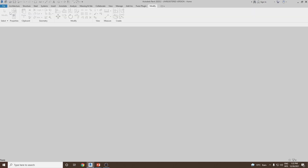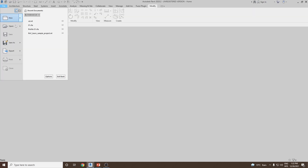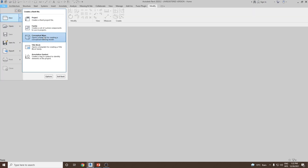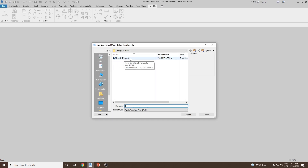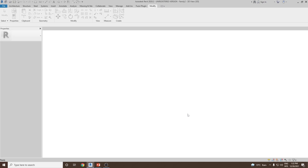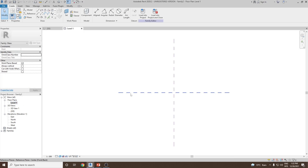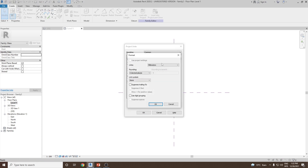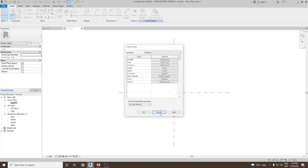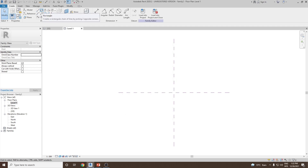First, let's go and click on File, New, and then go to Conceptual Mass. Select the metric mass .rft file and click Open. Here you will see two vertical reference planes and a third reference plane in the horizontal position. To create our geometry, we'll go to floor plan level number one. Our size should be 40 meters by 40 meters. The unit is in millimeters, so let's go back and create the square geometry.